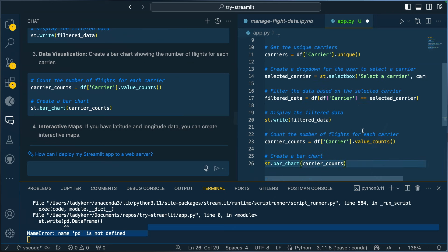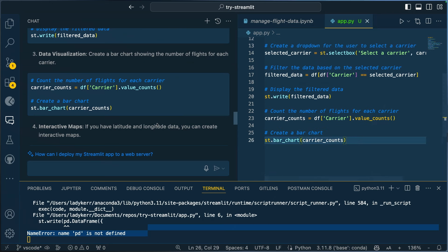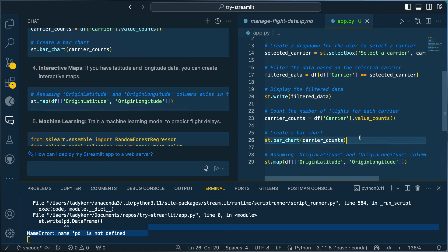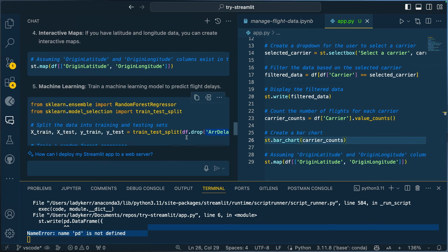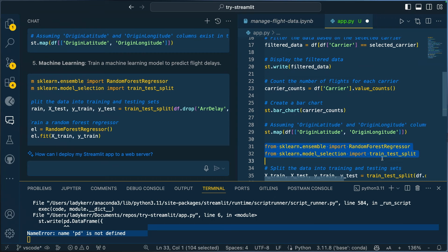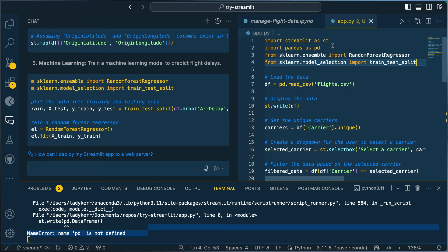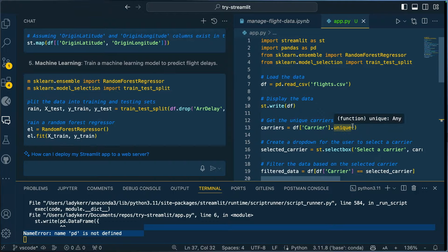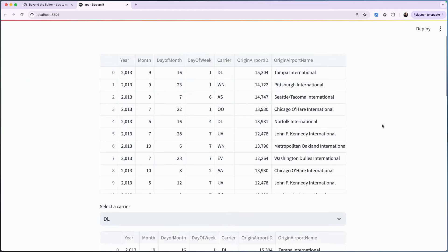I can also do latitude and longitude — I don't believe I have that in my data but I'm curious what displays. If there's an error I'll remove it. There's also a random forest regressor. Let's pop these imports up top and go to the browser. Running... but how cool is that? I was able to use a brand new open source project I've been wanting to use for so long, with the assistance of GitHub Copilot.